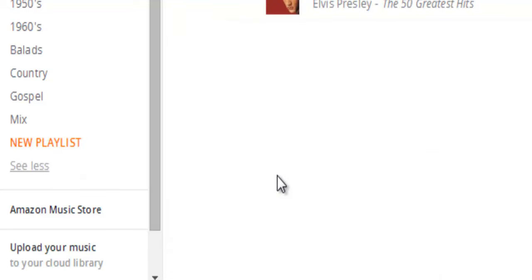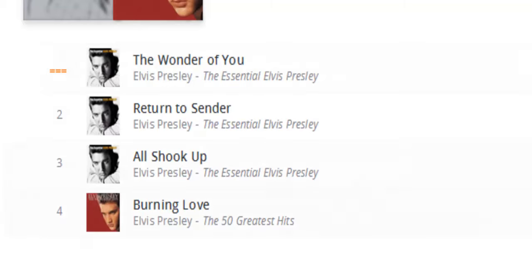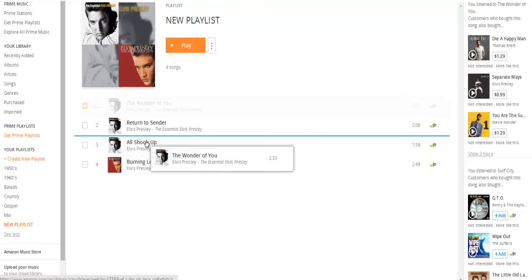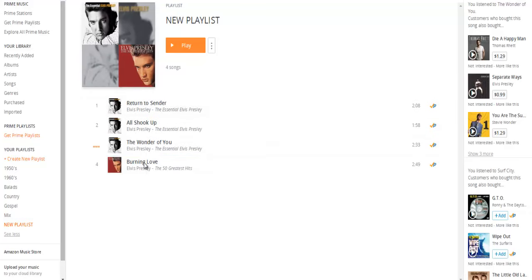Here you are — here's the playlist. You have your playlist and you can play it, add to it, delete it, or do anything you want. One other thing I found over the past year or so that I've had Amazon Prime: sometimes you get tired of hearing the same songs in the same order. So what you can do is click on a song and move it down to a different location.